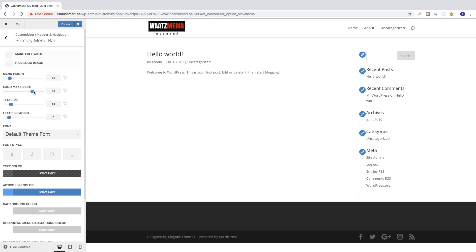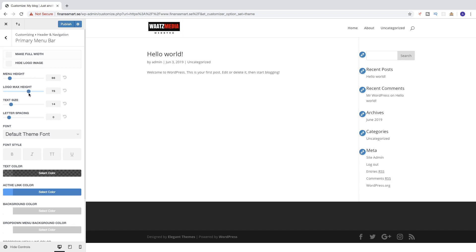You can make it larger or smaller. I'm going to set it to about 80. When you're satisfied, just click on Publish.